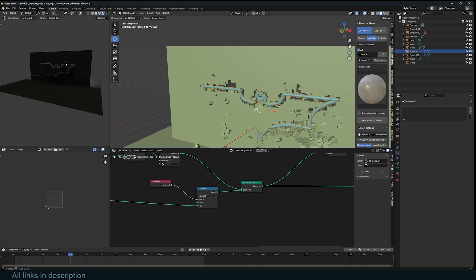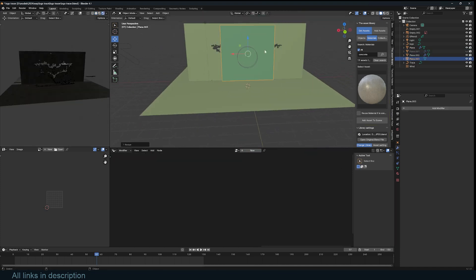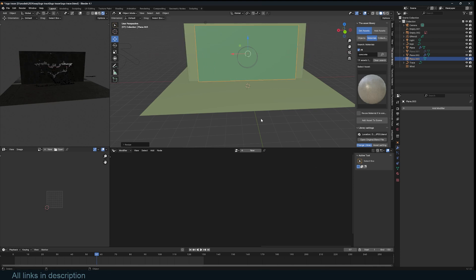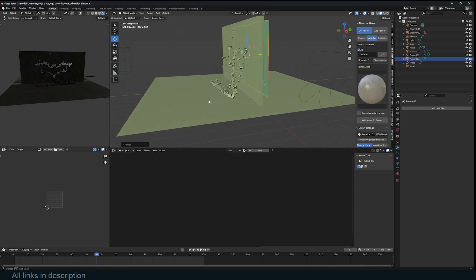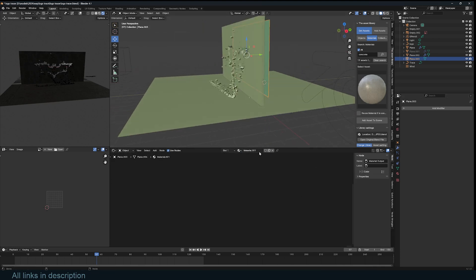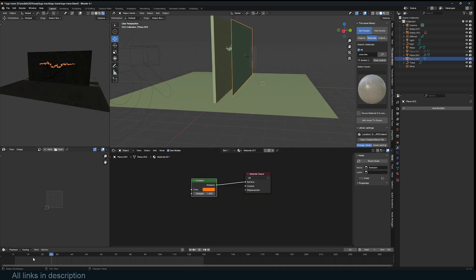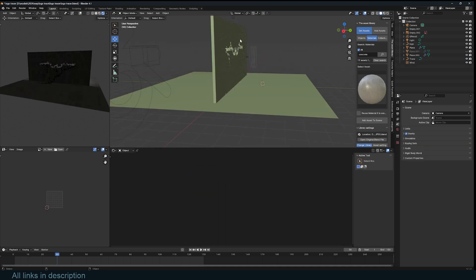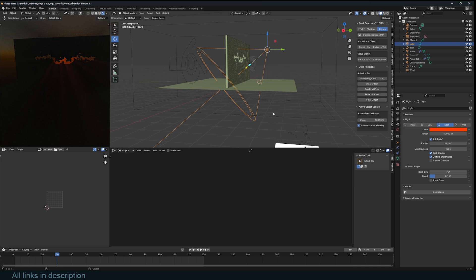You can add more effects like some interesting lighting in the background to make this look even cooler. Thanks for watching — project files are going to be in the description.